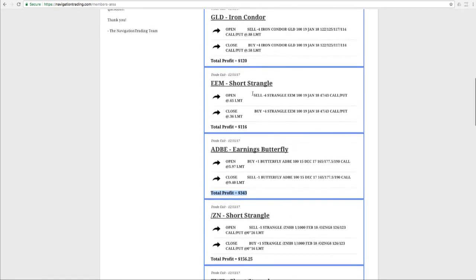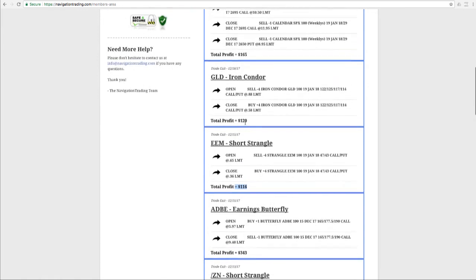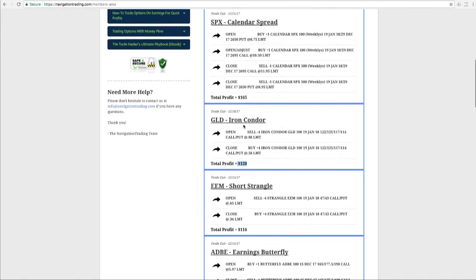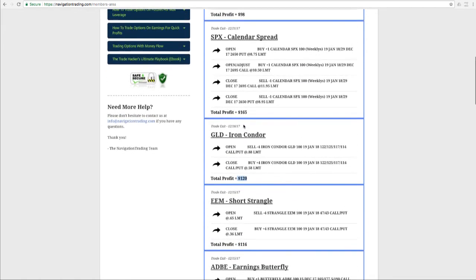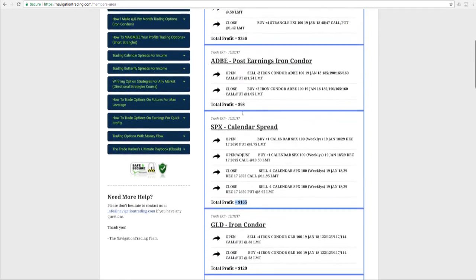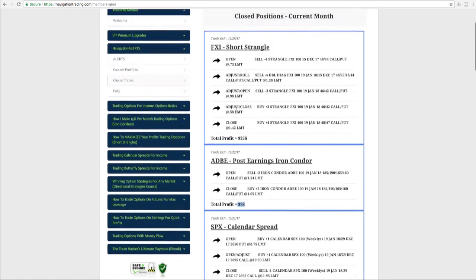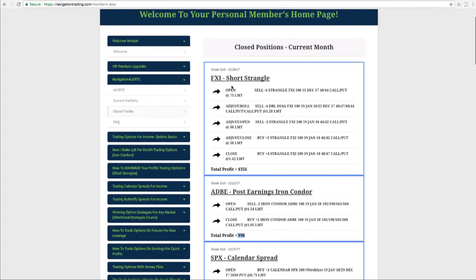In EEM, did a short strangle for $116. GLD, an iron condor, booked $120. SPX, did a calendar spread, booked a profit of $165. Adobe, did a post earnings iron condor, booked $98 there. FXI, a short strangle for a nice profit of $356.